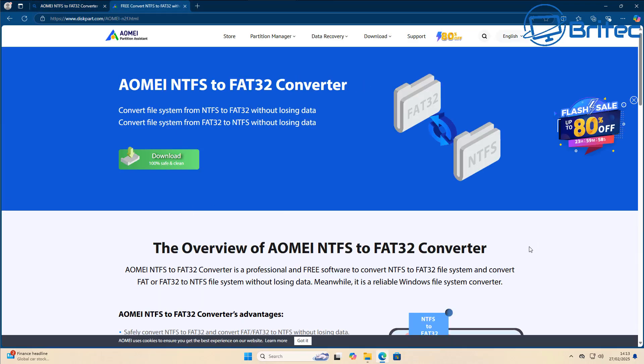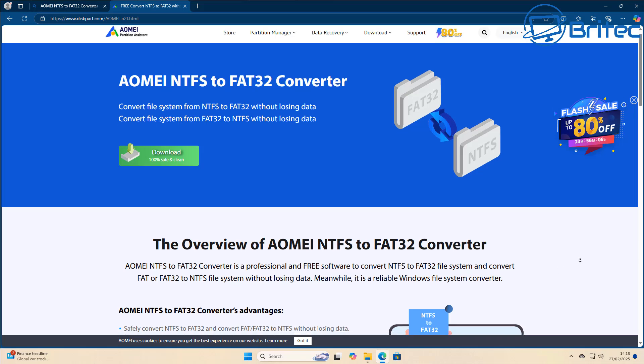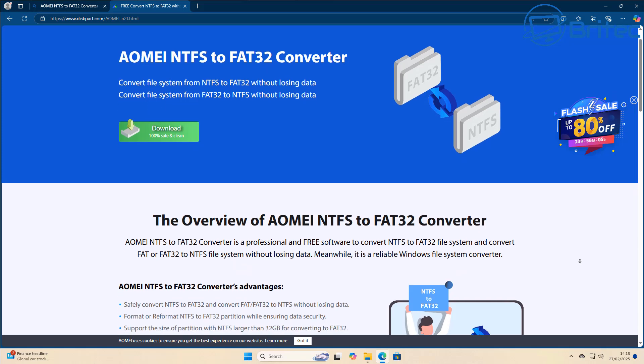So let's go ahead and head over to their website. You can see here NTFS to FAT32 Converter.